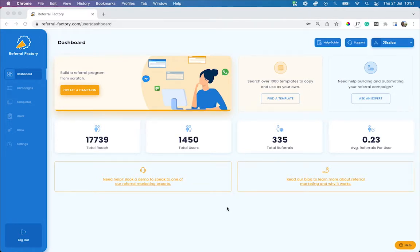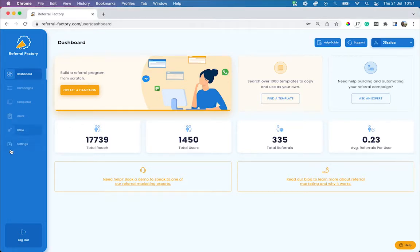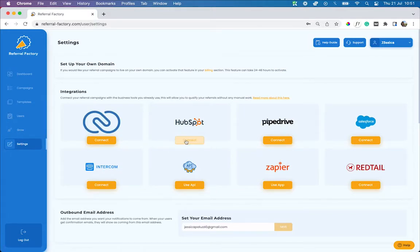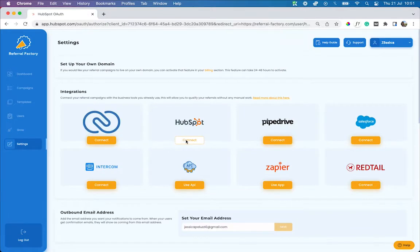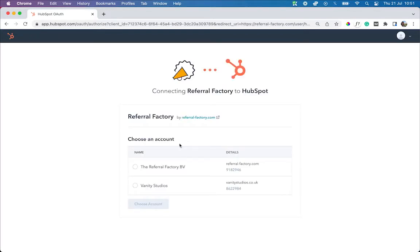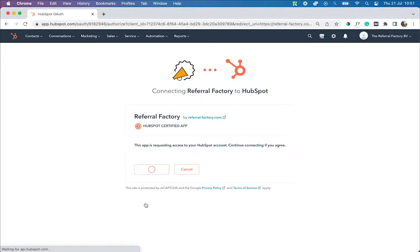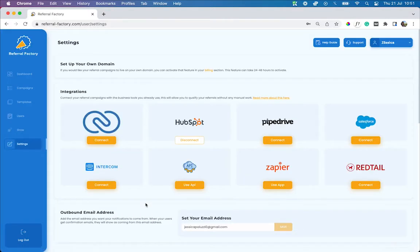To get started, head to your settings tab to connect HubSpot with Referral Factory. Under the HubSpot option, click connect. You will now be redirected to HubSpot to give authorization. Congratulations, your HubSpot account is now connected to Referral Factory.